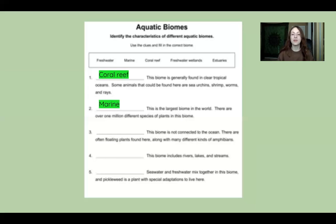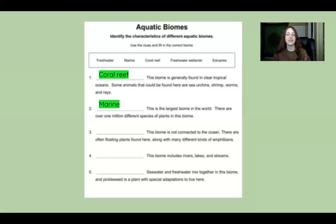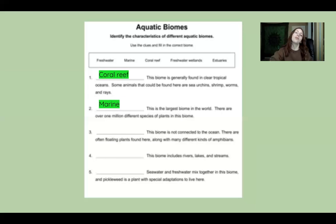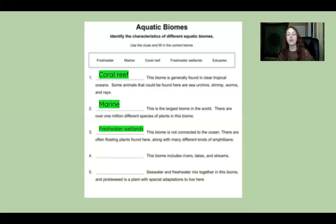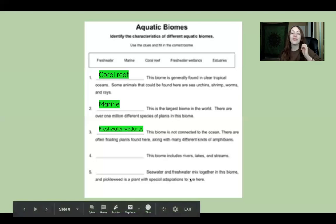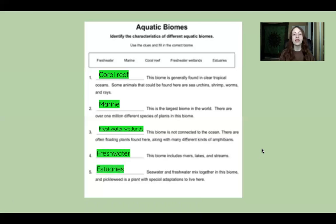The next clue: this biome is not connected to the ocean, and has floating plants along with many different kinds of amphibians. That's freshwater wetlands — not connected to the ocean means no saltwater, unlike estuaries. The next clue: this biome includes rivers, lakes, and streams — that's freshwater. And finally, the remaining option is estuaries, where the river meets the sea and saltwater and freshwater mix. A plant called pickleweed has special adaptations to live there.